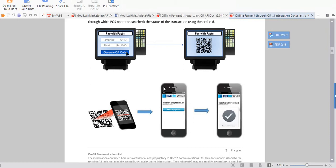This is the customer part, where the customer scans the QR code and with just one button makes a payment. The amount the customer needs to pay comes automatically from the QR code. With one click of the button, the payment is done. So it's very easy — just two edit texts with order ID and total amount, generate QR code, and pay with Paytm.